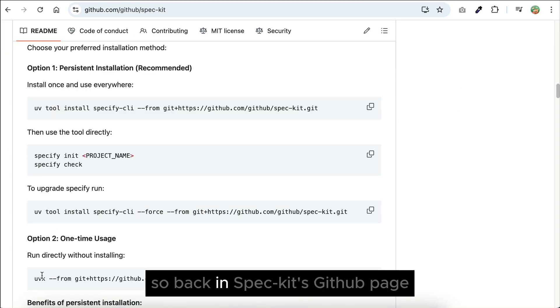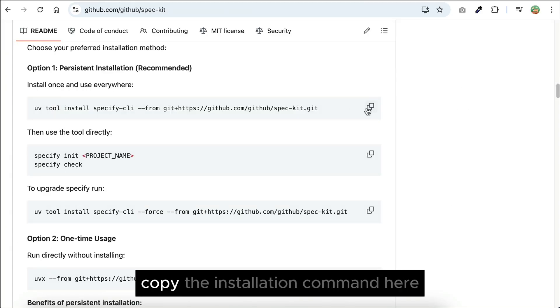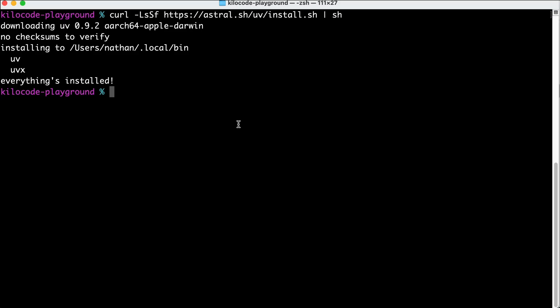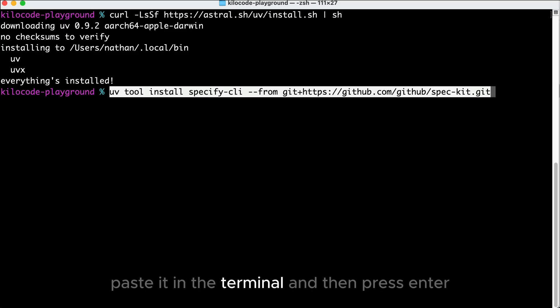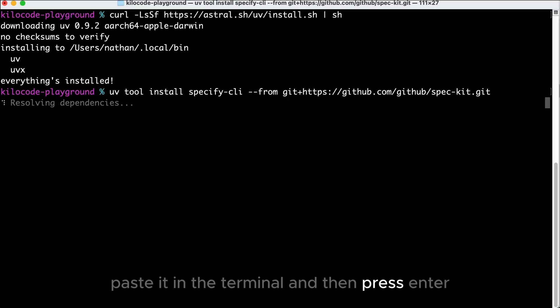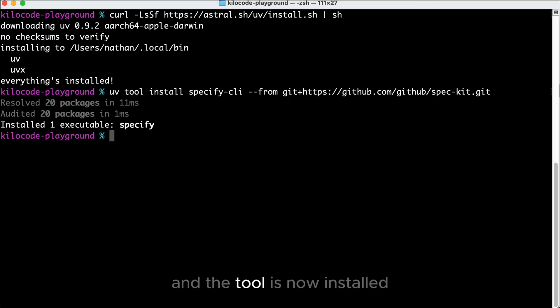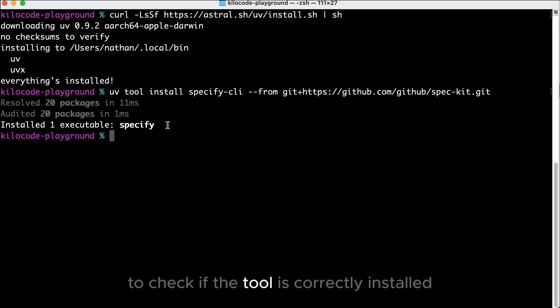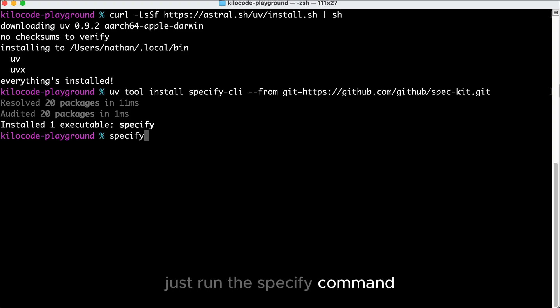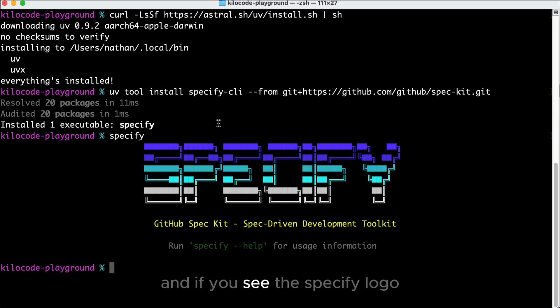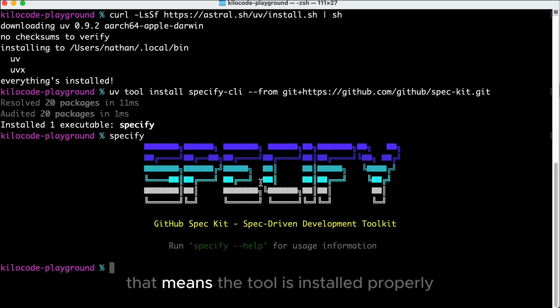The next step is to install Specify. So back in SPAC-Kit's GitHub page, copy the installation command here, paste it in the terminal, and then press Enter. And the tool is now installed. To check if the tool is correctly installed, just run the Specify command, and if you see this Specify logo, that means the tool is installed properly.